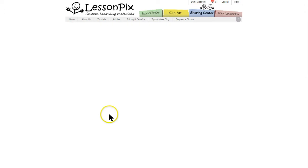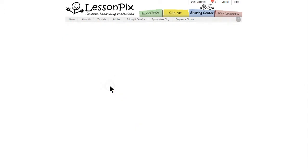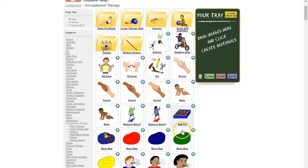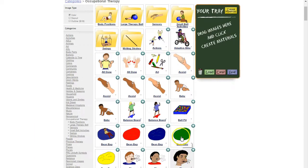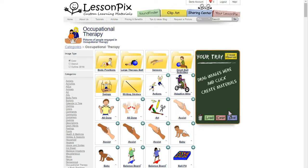LessonPix already has the broadest selection of symbols for each subject. For a given search term you'll find lots of variations in terms of skin tone, hair color, gender, etc. But some symbols may not have the variation you need, or you may want to add an overlay such as the international no slash or a thumbs up or thumbs down icon. That's what this new tool does.